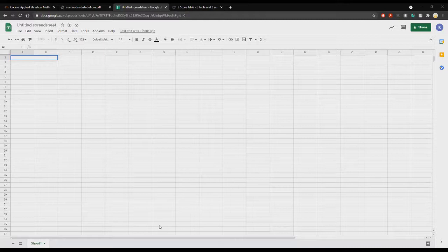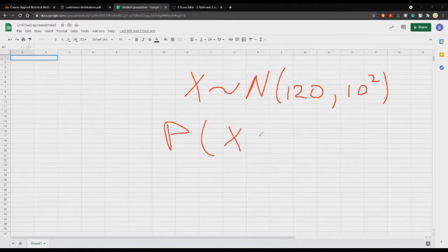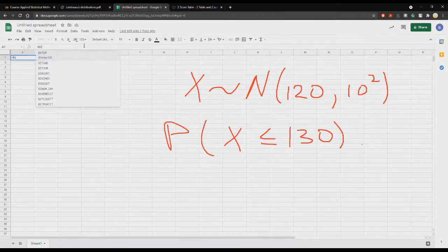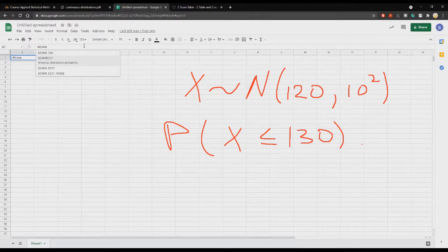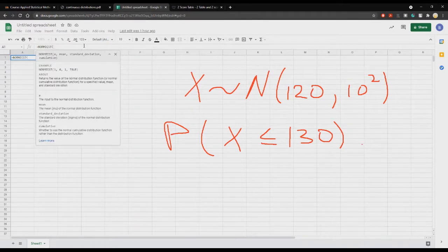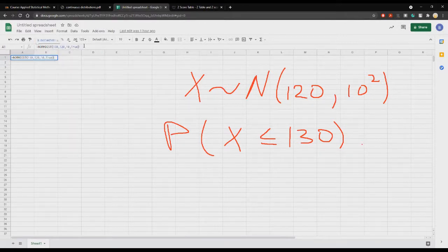Let's confirm this is true. Say we have a random variable X that follows a normal distribution with mean of 120 and variance of 10 squared. Let's find the probability that X is less than or equal to 130. First, let's calculate that directly using the NORM.DIST function in Excel. For normal distribution, x is 130, mean is 120, standard deviation is 10, and cumulative is true for the CDF. The probability is 84 percent.